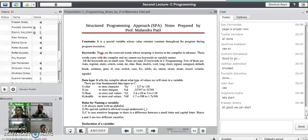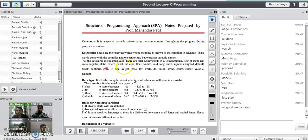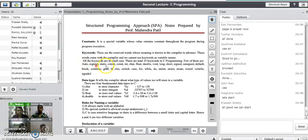There are total 32 keywords available in C programming language. For this first session we will see what different keywords are available in C. The first keyword is auto, second is register, then static, external, and constant.